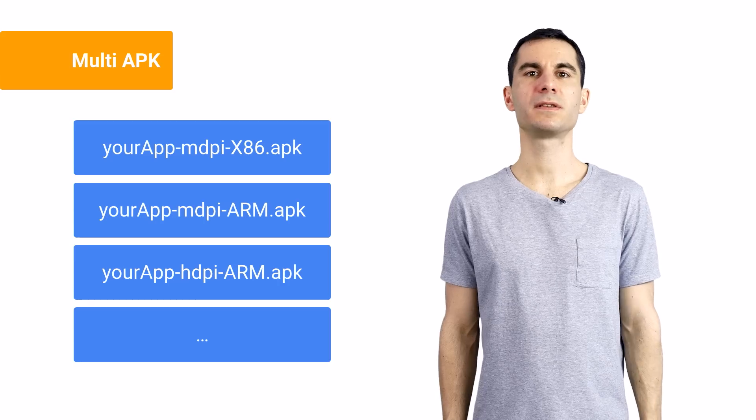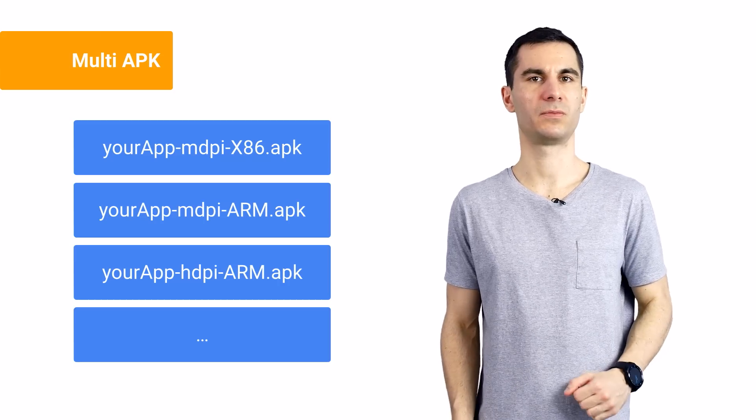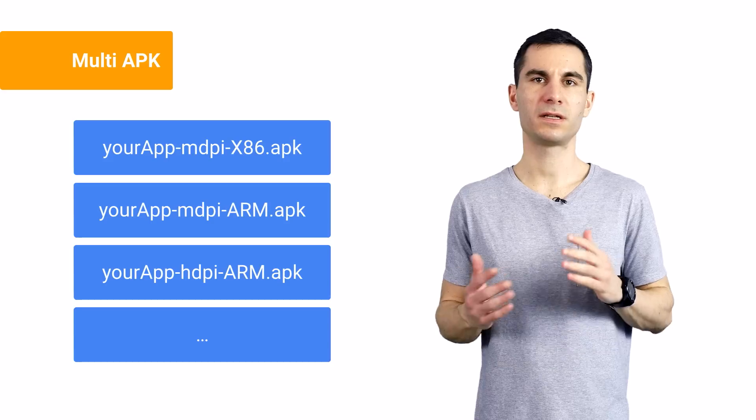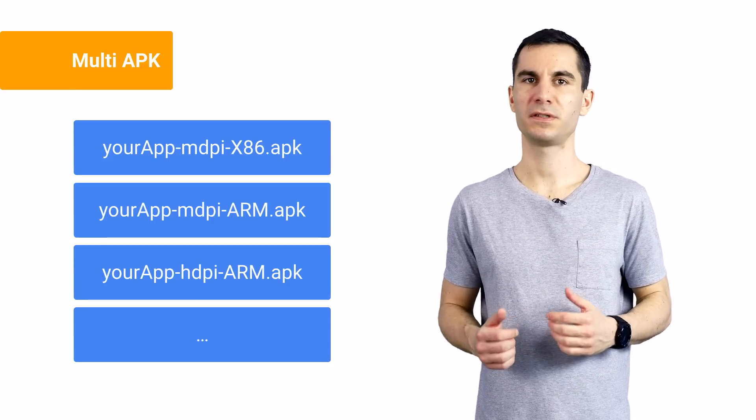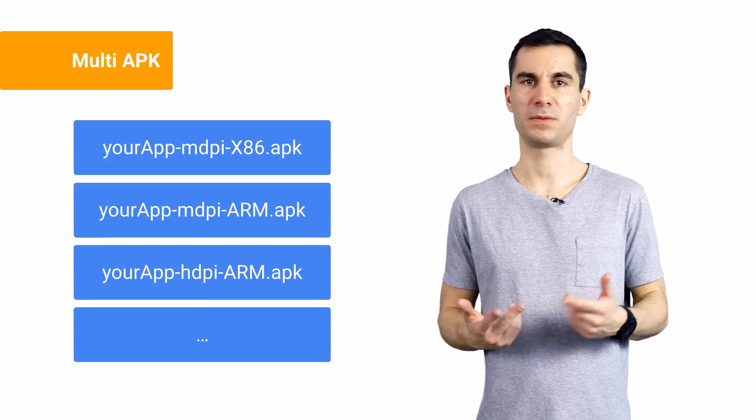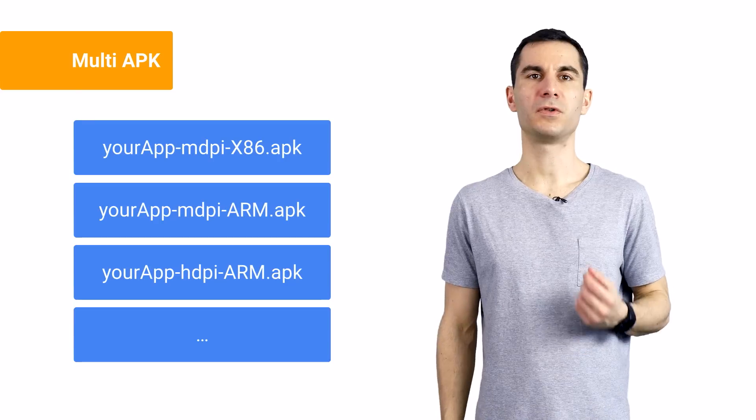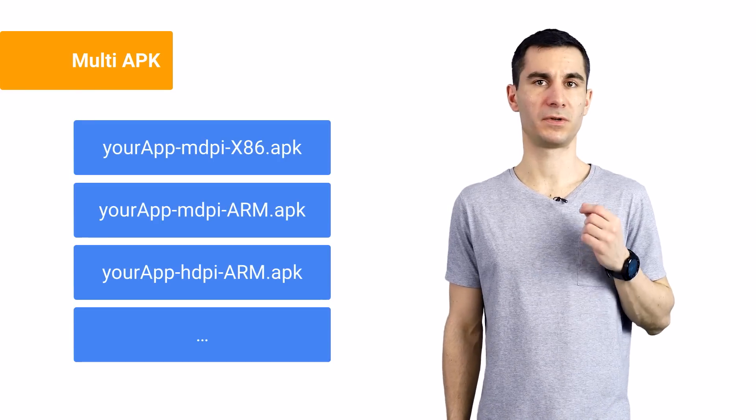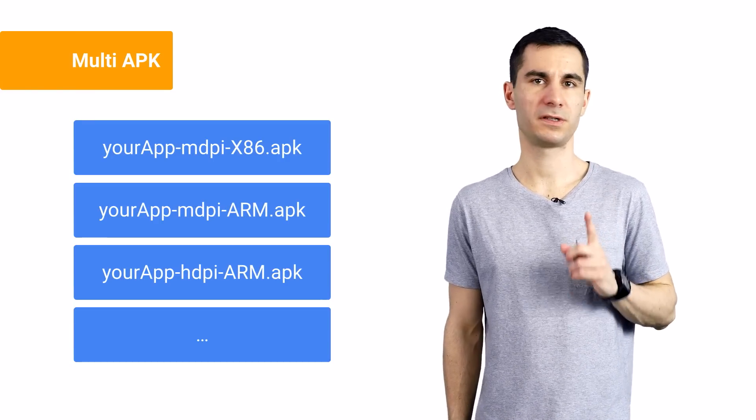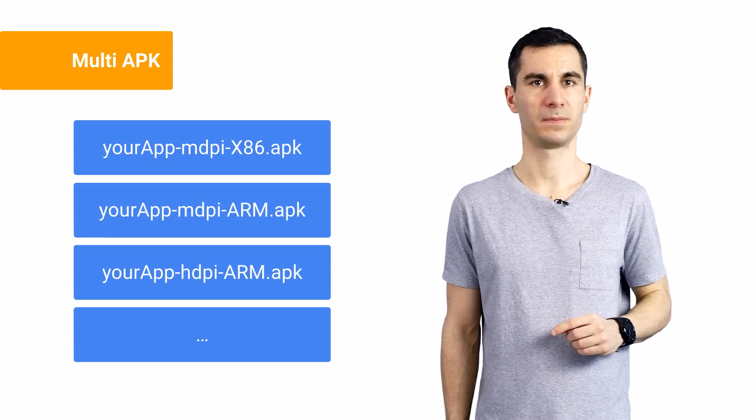You can use this mechanism together with multi-APK support in the Play Store to create and publish device-specific APKs for different screen densities, CPU types, or API levels. The important wins here are a better developer experience for you and smaller download sizes for your users.